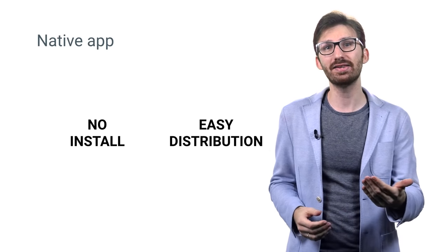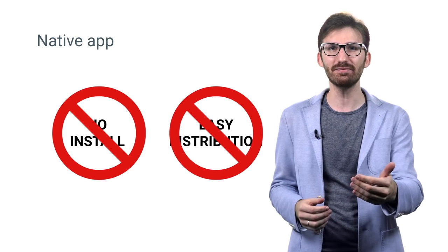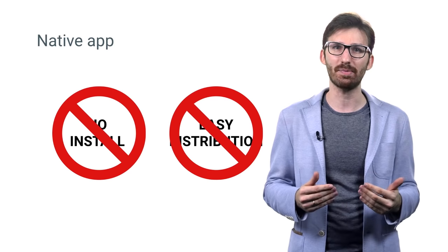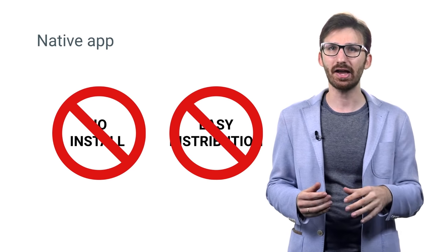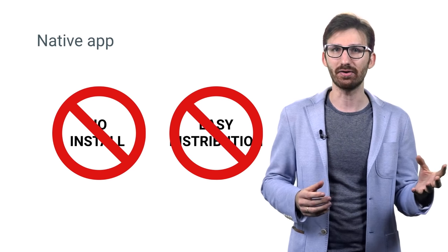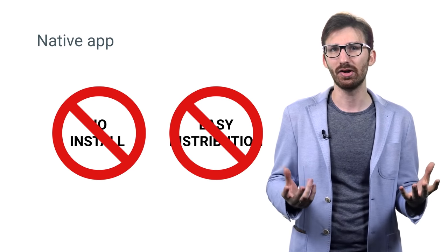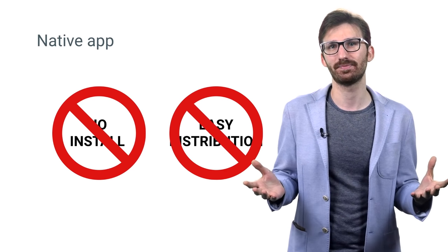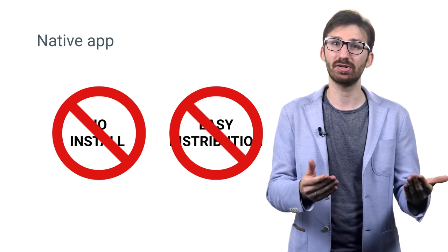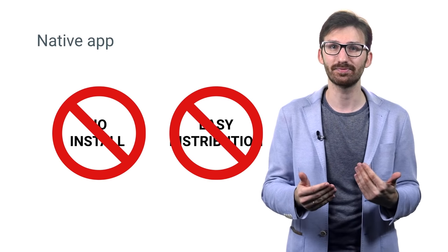Or you could create a native app and lose even more advantages the web offers like effortless entry without install or easy distribution of content. Not terribly attractive either.